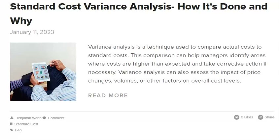Investigating variances is crucial because it can help identify inefficiencies in your production process. By understanding where your actual costs differ from standard costs, you can make changes to improve overall efficiency and lower production costs. To calculate the standard cost, determine the quantity of each ingredient, the rate per hour for labor, and the overhead rate. For example, if a widget requires two pounds of raw material at five dollars per pound, two hours of labor at ten dollars per hour, and an overhead rate of two dollars per hour, the standard cost would be forty dollars.